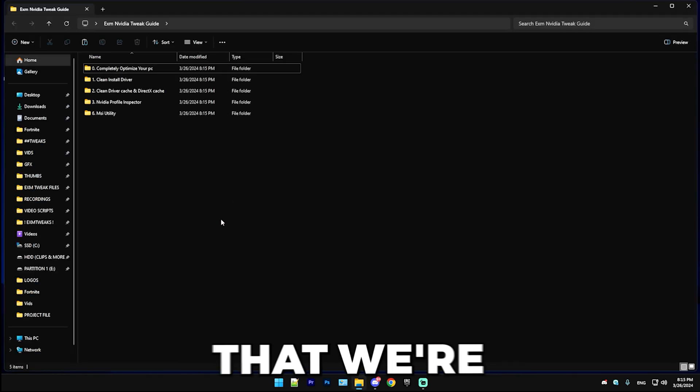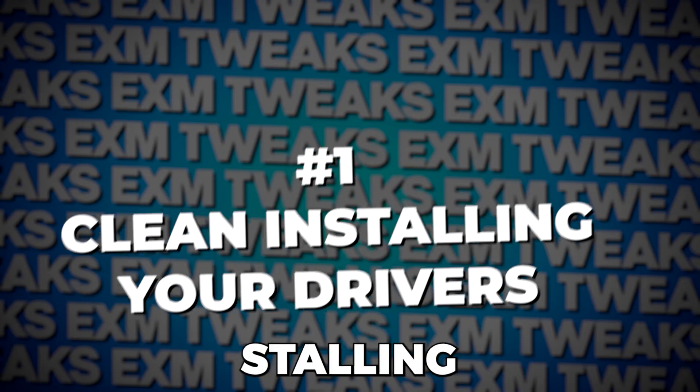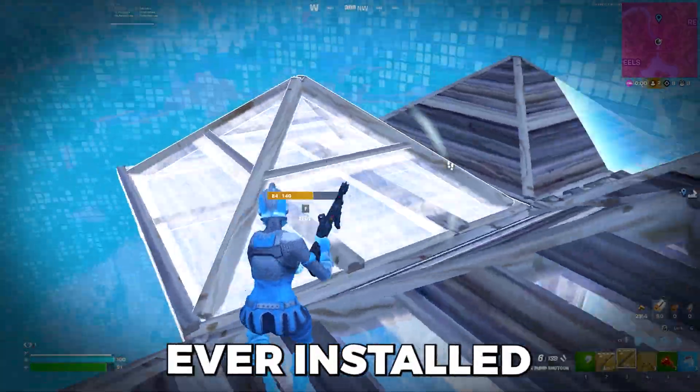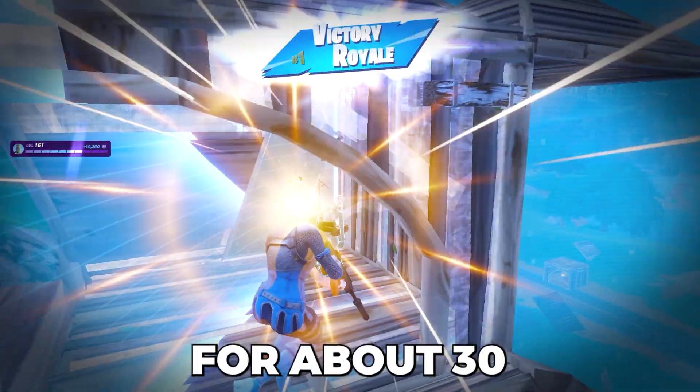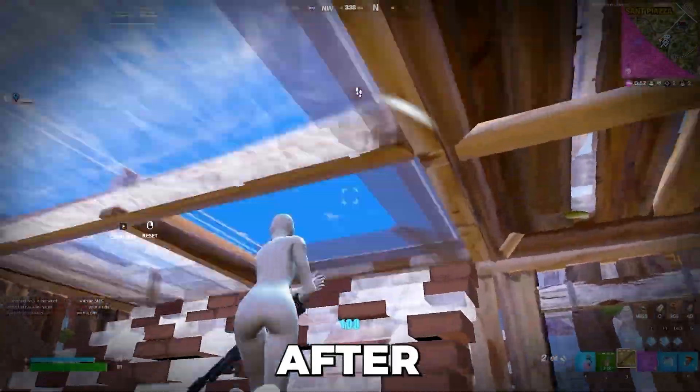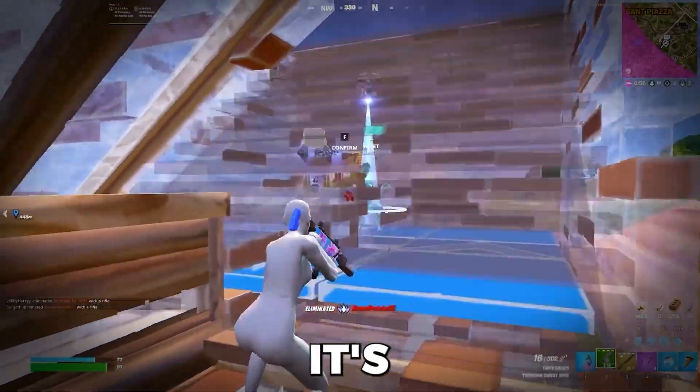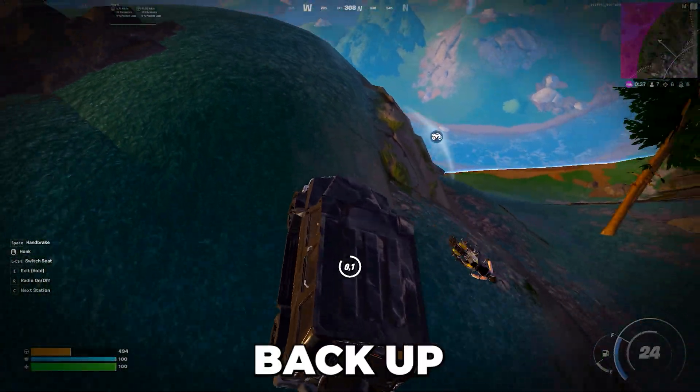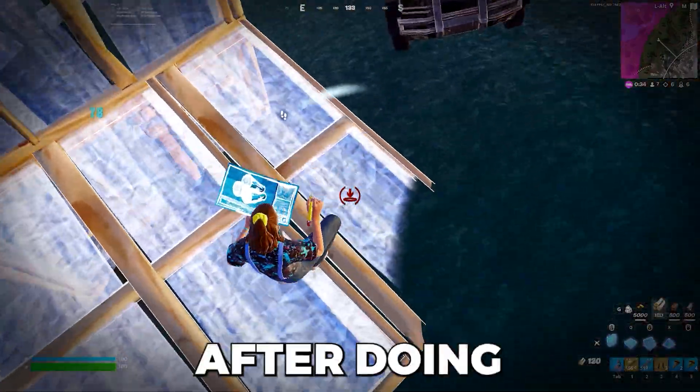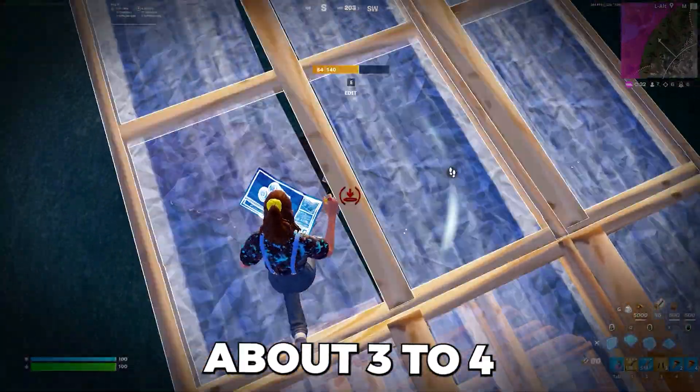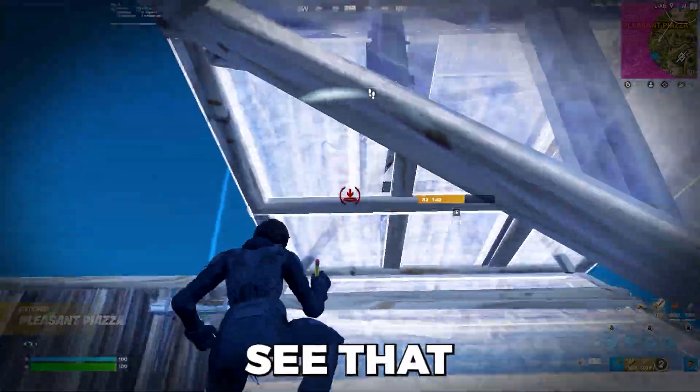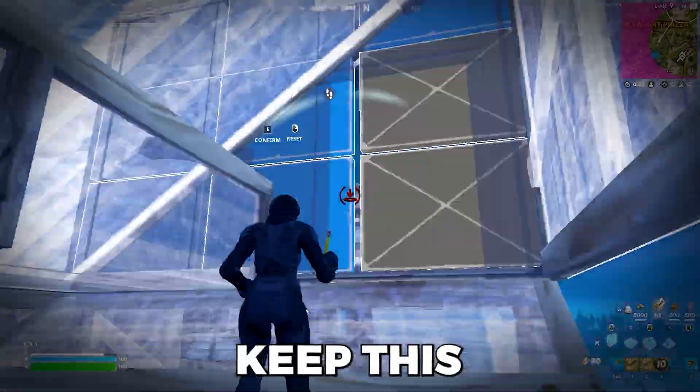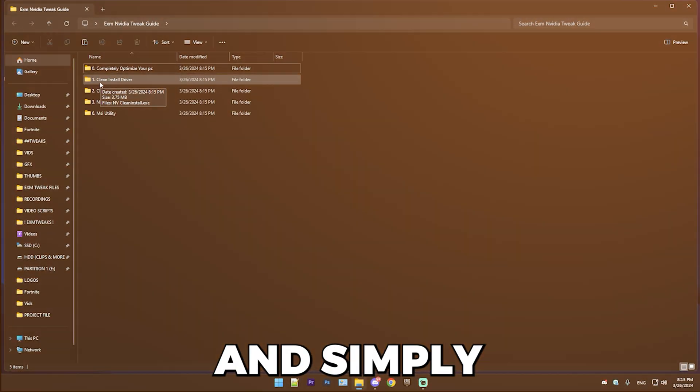The first step is clean installing your drivers. I just want to warn you guys, if you have ever installed a driver update, you will get FPS drops for about 30 to 40 minutes of gameplay after installing the update, at least in Fortnite. It's because your GPU is building back up shader cache that the driver reset. So keep this in mind. Just play about three to four games of solos and it will go back to normal, and you will see that you will have higher FPS than before.